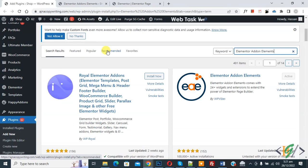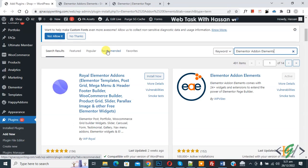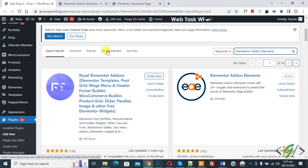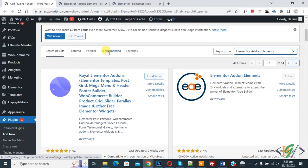Bismillahirrahmanirrahim. Asalaamu Alaikum, my name is Asan and today we are going to add an advanced button with description in Elementor WordPress.